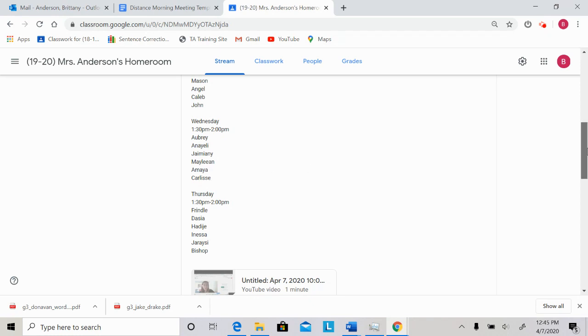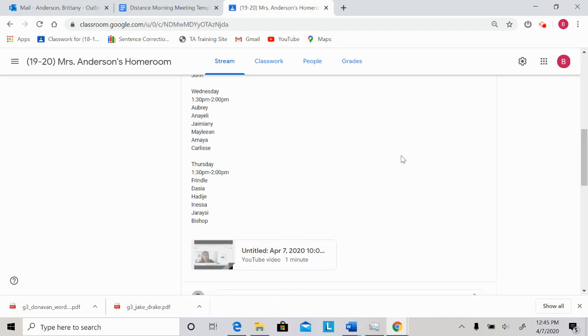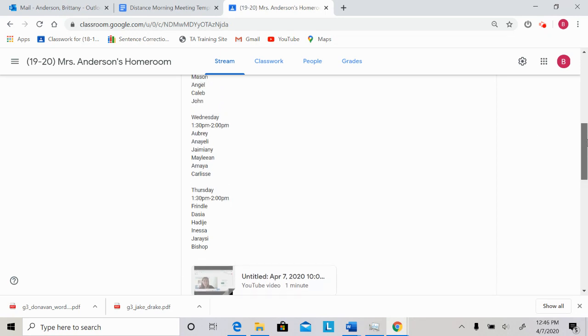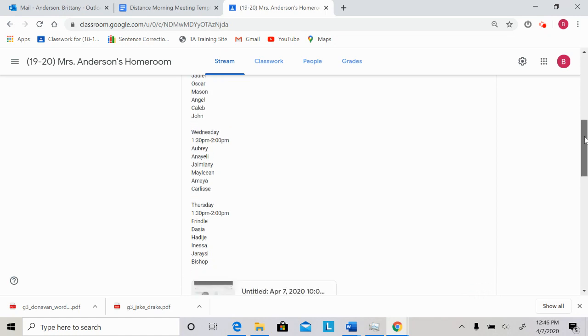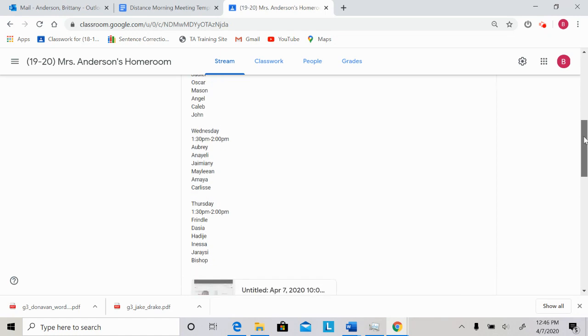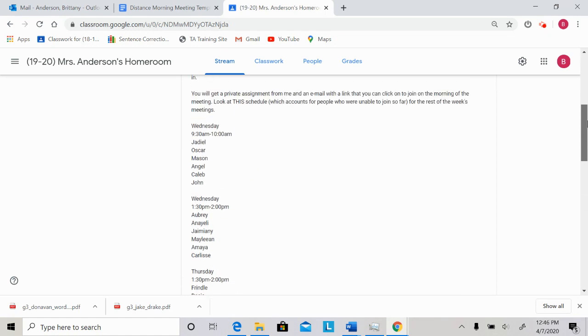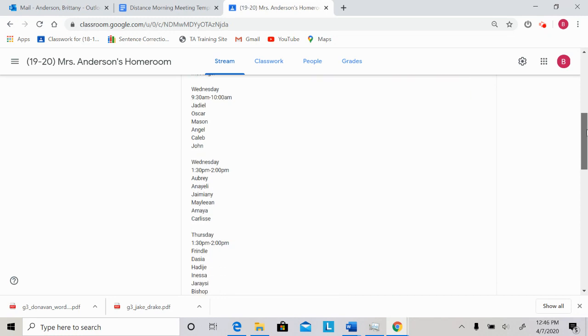And then Thursday at 1:30, I'm hoping to see Deja, Hadiji, Anessa, Jerisi, and Bishop. So Bishop, notice this is a makeup time for you. Everyone else is all set for this week. Remember, I said not everyone has a Google Meet. So yeah, those are the groups.